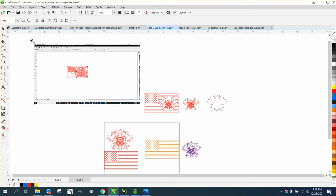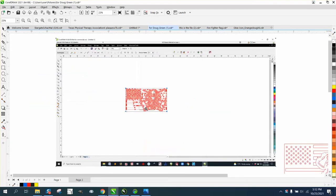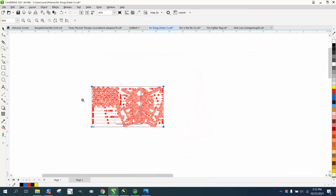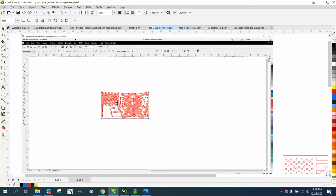Hi, it's me again with CorelDRAW tips and tricks. Somebody sent me a screenshot, the gentleman I've been trying to help on this flag with a fireman in it.